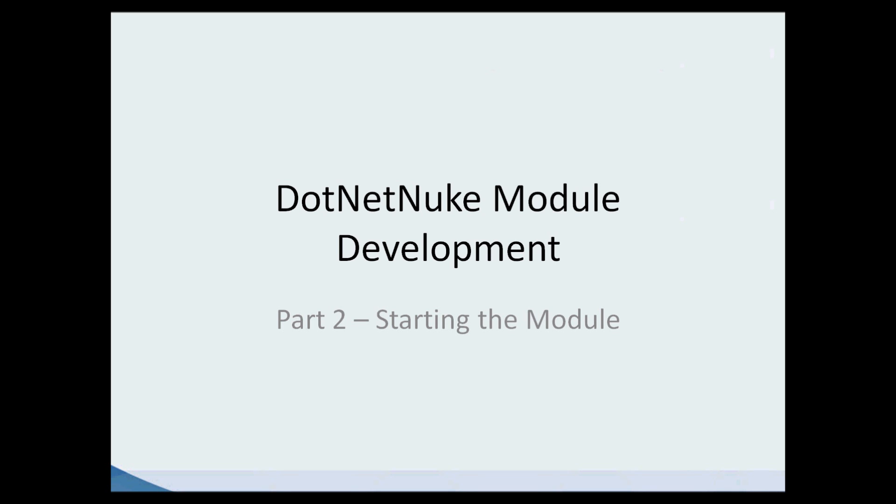In part one, we went over the tools needed to create a custom module as well as installed .NET Nuke 6 on our system. In part two, we'll be learning how to create the Visual Studio project for our module and configure it in .NET Nuke.